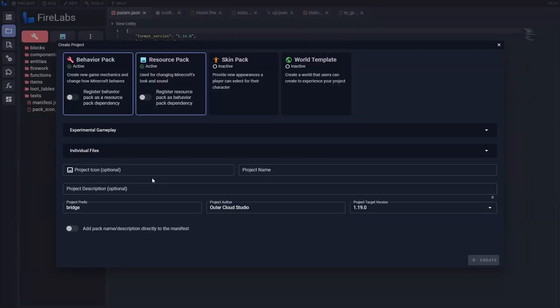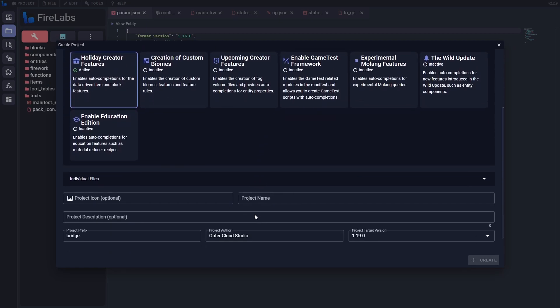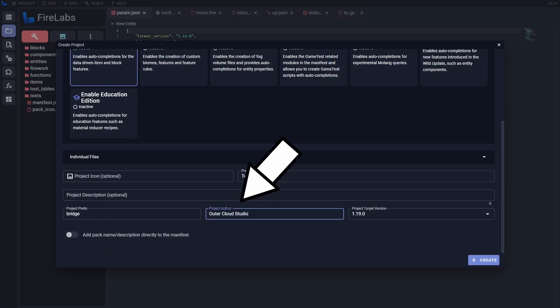First, we need to create a new project. It is very important that we enable holiday creator features in order for our block to show up. We'll then set a name and don't forget to add an author.